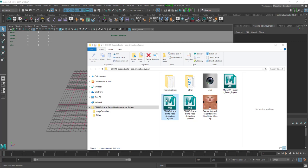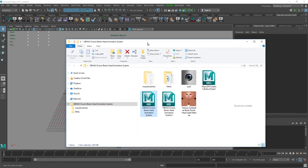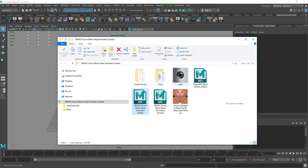Hello everybody. I'm going to show you how you can make head animations for bento heads using the OkaSyn bento head animation system. When you receive the folder, you'll receive an eye texture, a BVH export script MB file, and a texture for the head.